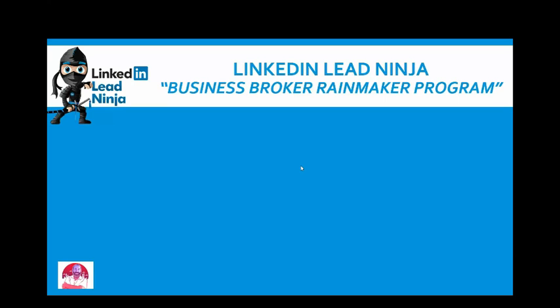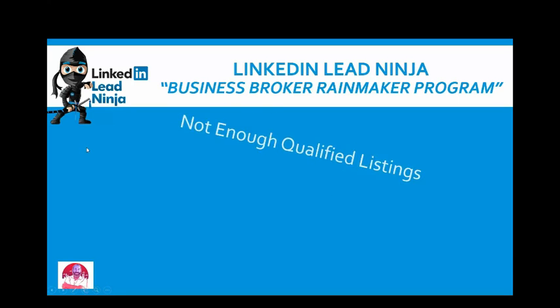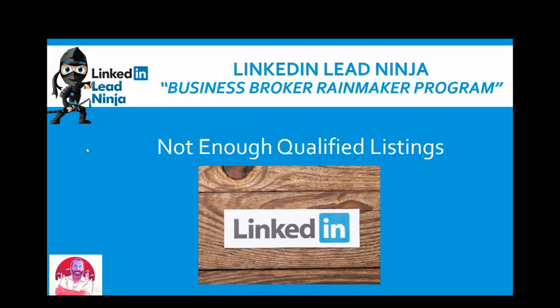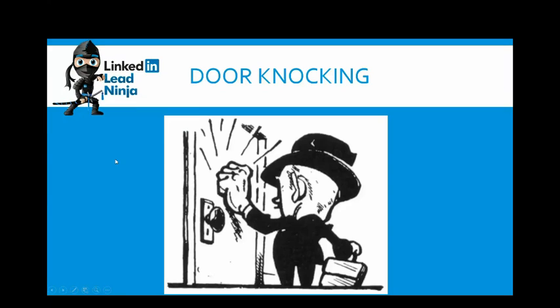I understand the pain of a business broker, and I understand that pain is not enough qualified listings. What we plan on doing today, and very quickly, this is going to be a short video, is kind of outline what we do, how we use LinkedIn to get you those qualified listings.